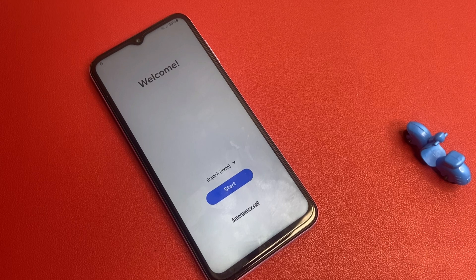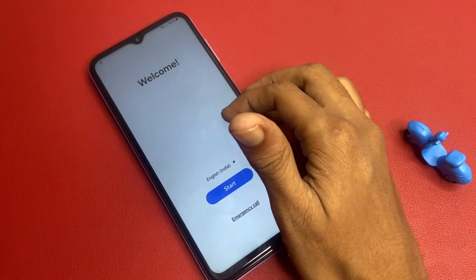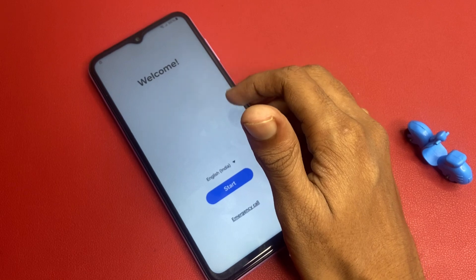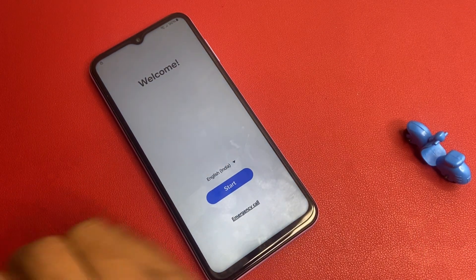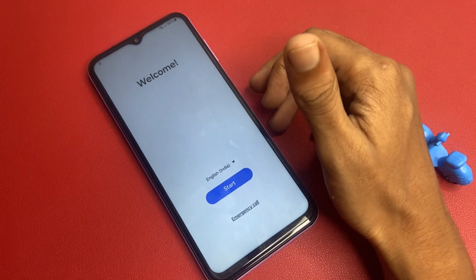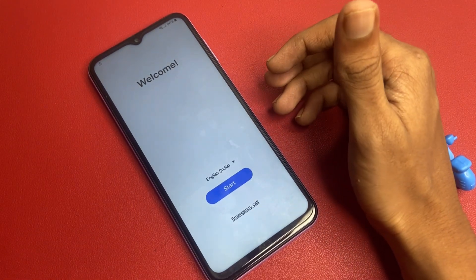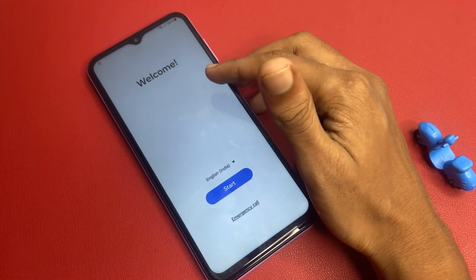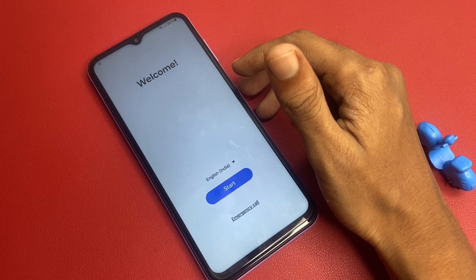Hey everyone, welcome back to the channel. Today we are diving into a crucial topic for the Samsung user: FRP bypass. If you have forgotten your Google account credentials after a reset, don't worry, we have got you covered. FRP is designed to keep your device secure, but sometimes it can lock you out when you least expect it.